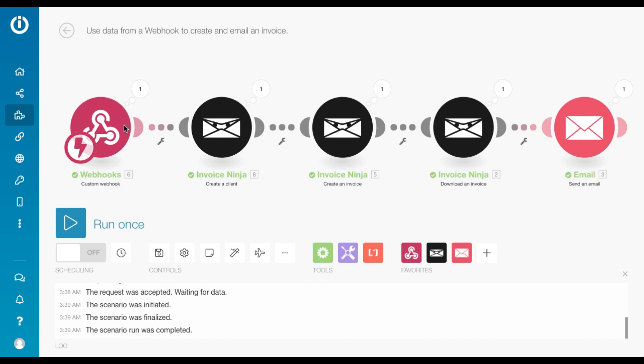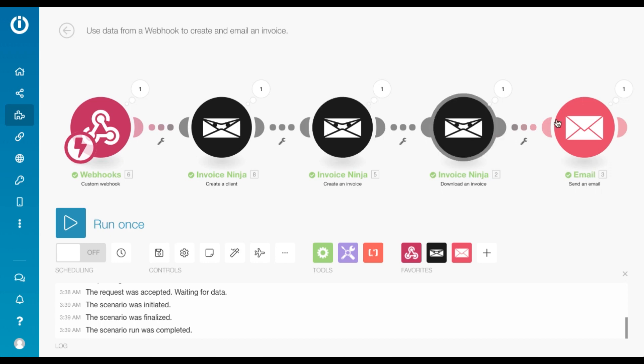And it basically fetched all the details from the webhook, created a client, created a new invoice, downloaded the invoice, and sent it to me over email. So it has a lot of use cases.